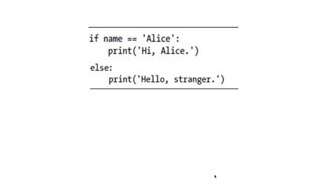Before understanding the elif statement, we need to understand the if statement and the else statement. According to this example, if the condition is true it will execute the if block; if the condition is false it will go to the else part. For example, if name equals Alice it will print 'Hi Alice', otherwise it will print 'Hello stranger'. So maximum two statements will be executed here — either the if part or the else part.